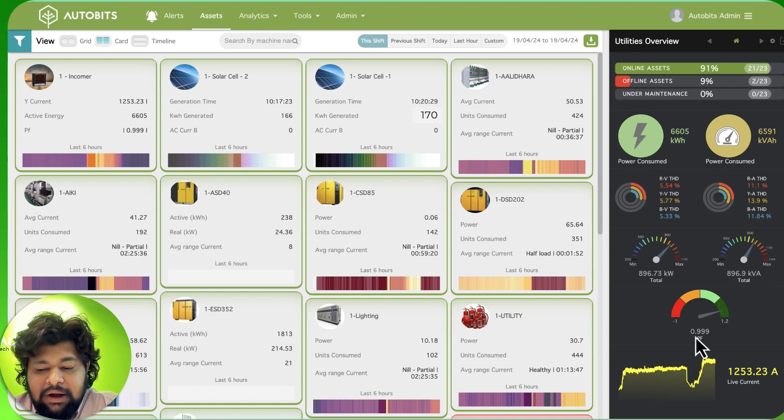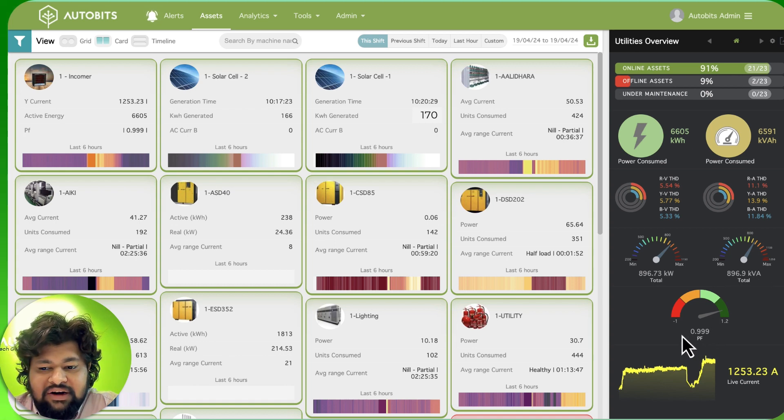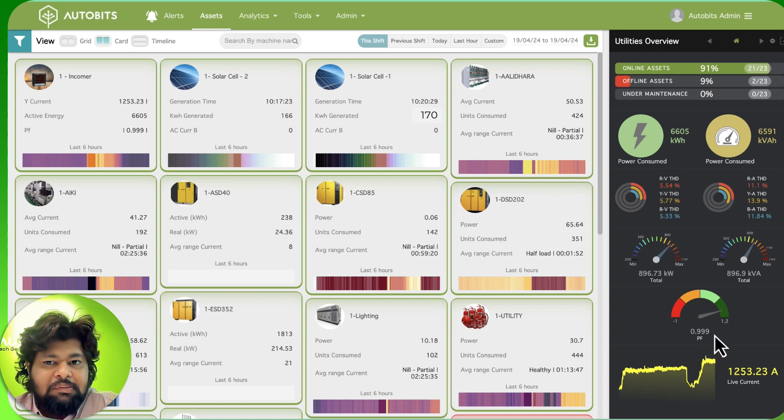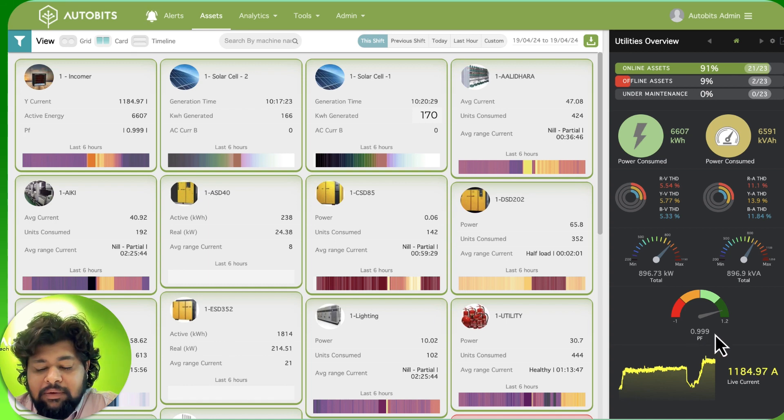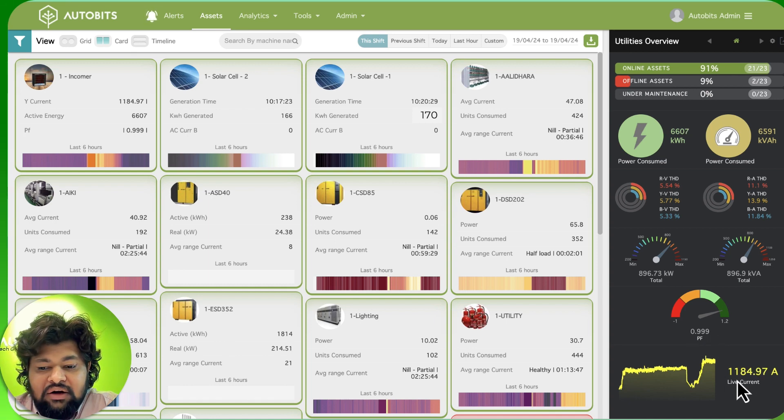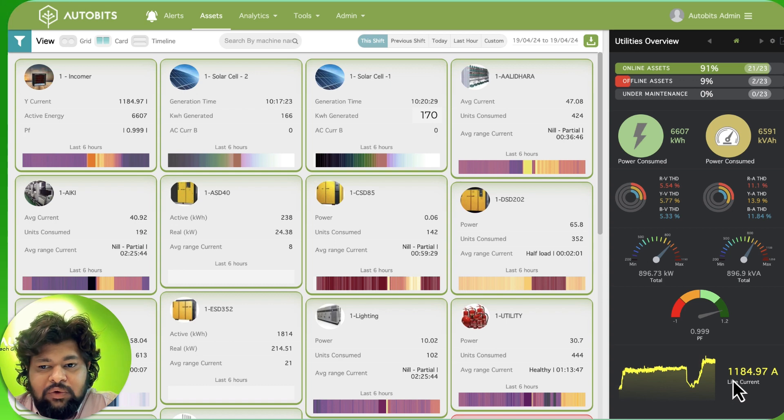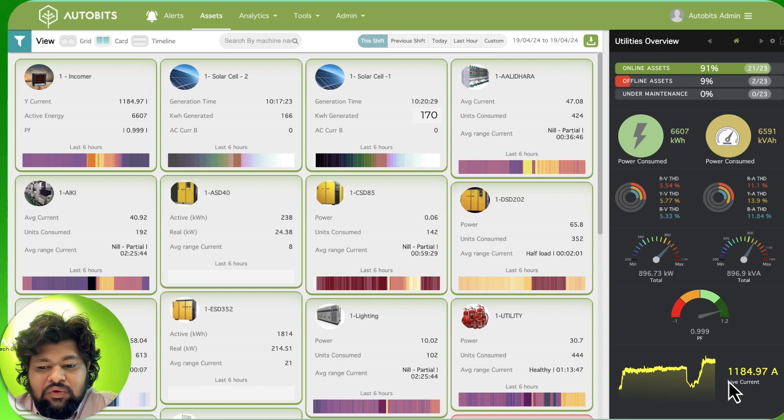The power factor is at point triple nine, which is the best we can have. And what is the live current over here - we are seeing that the company is utilizing 1252 amperes of power.